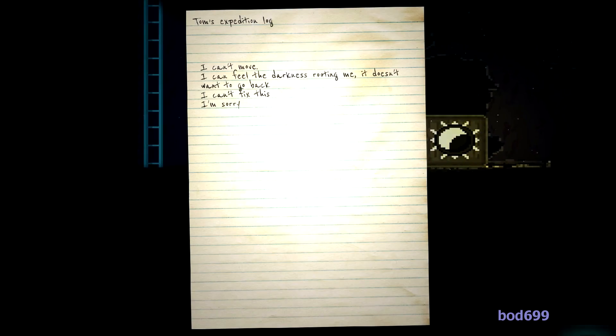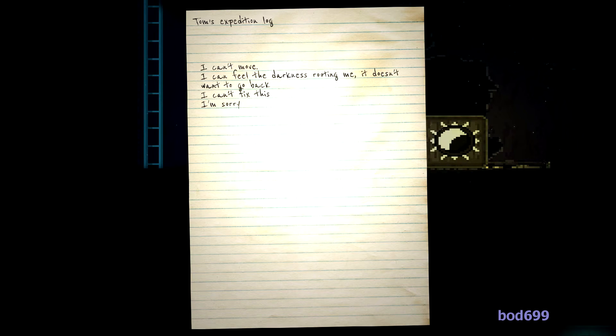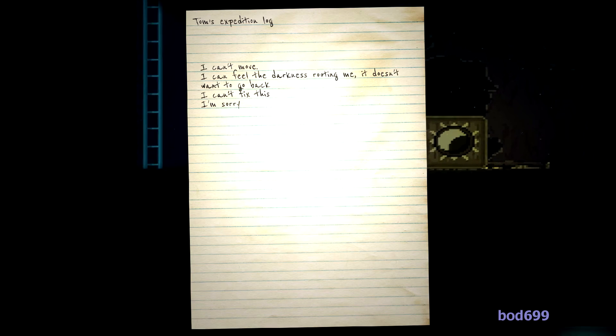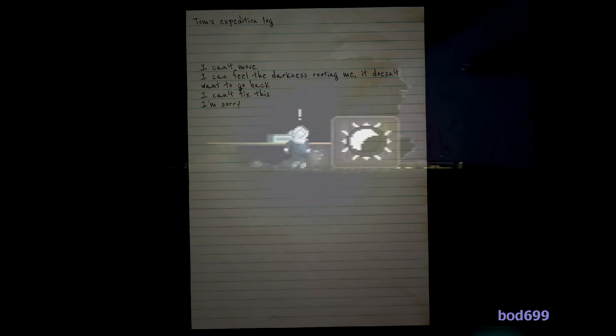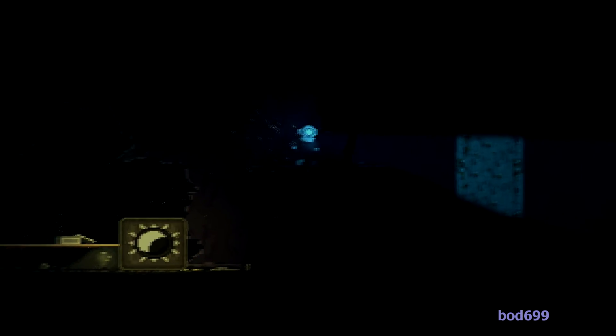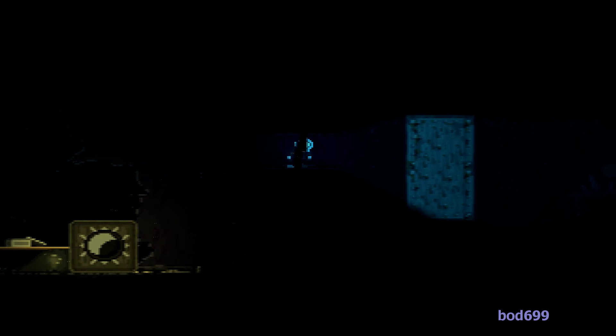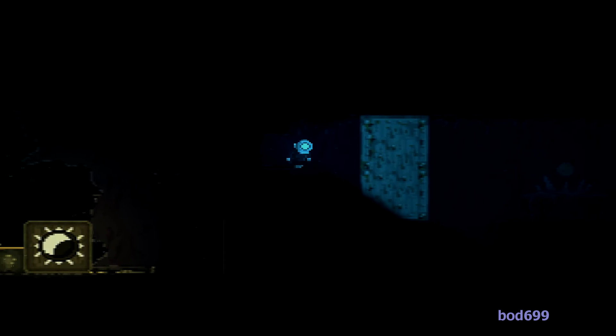I can't move. I can feel the darkness rooting me. It doesn't want to go back. I cannot fix this. I'm sorry.